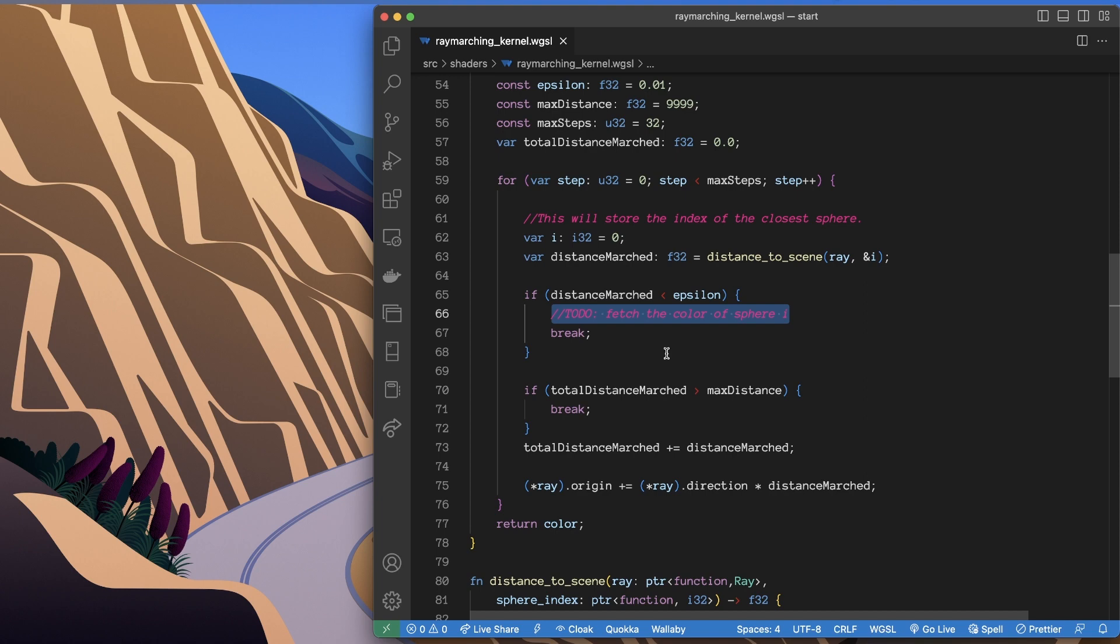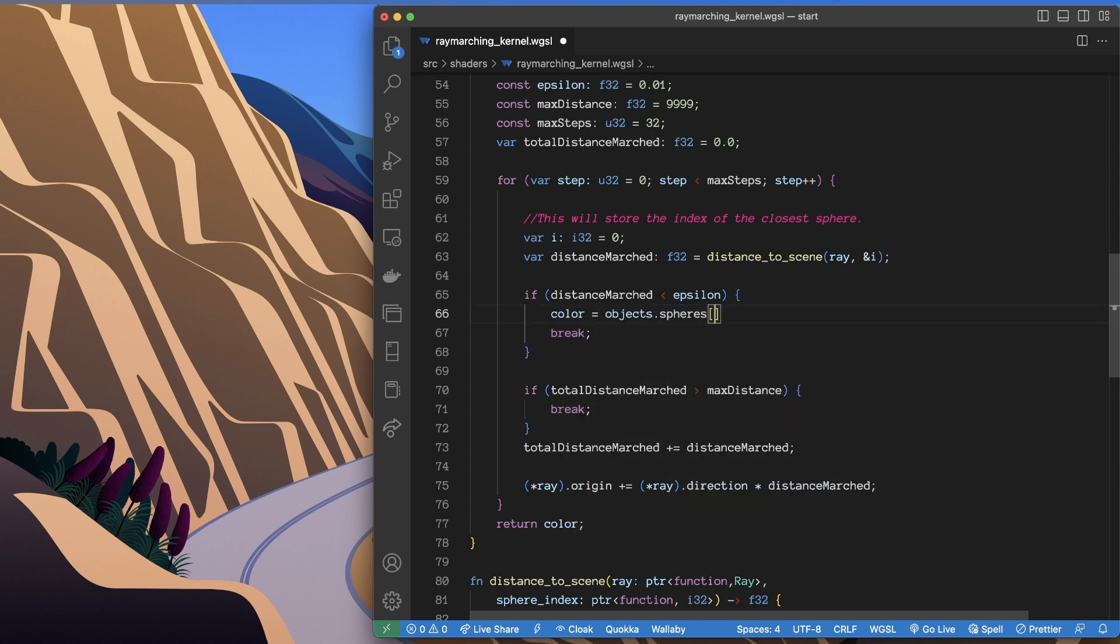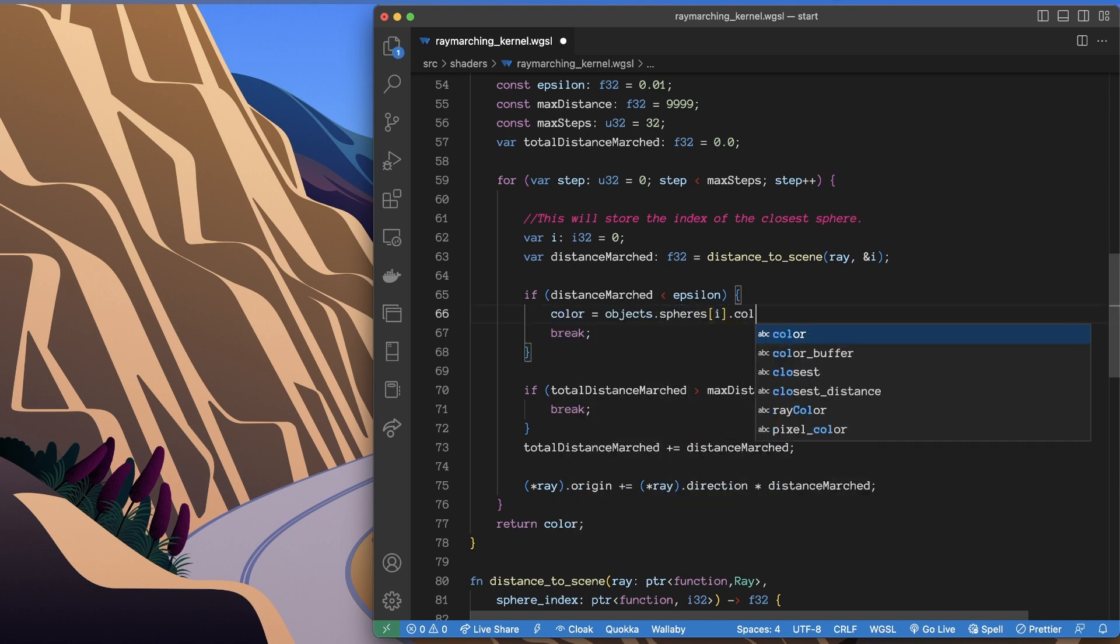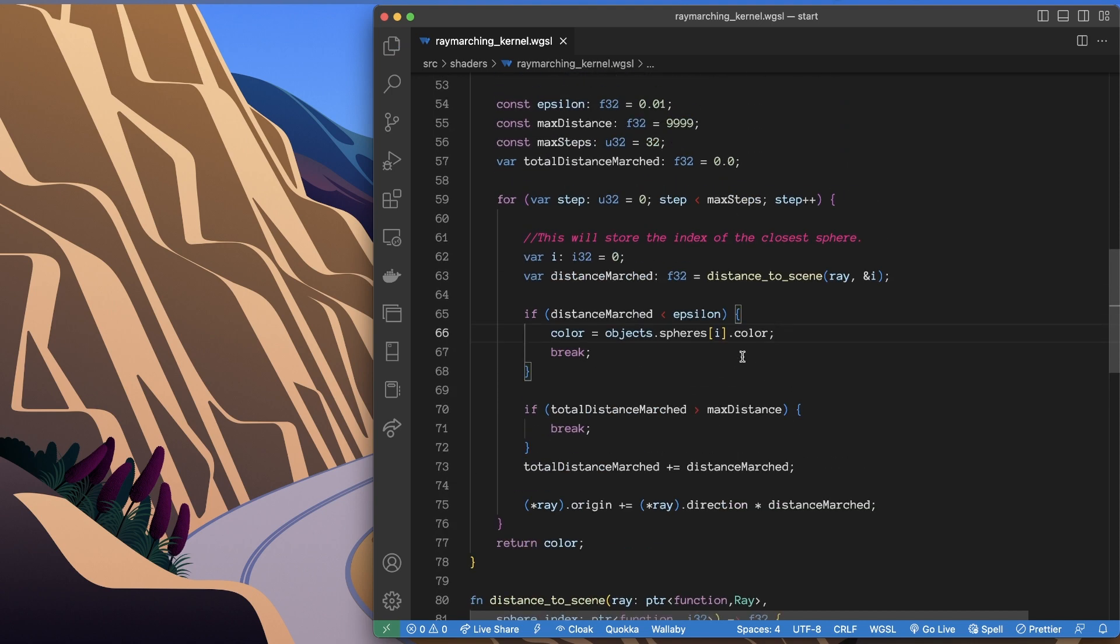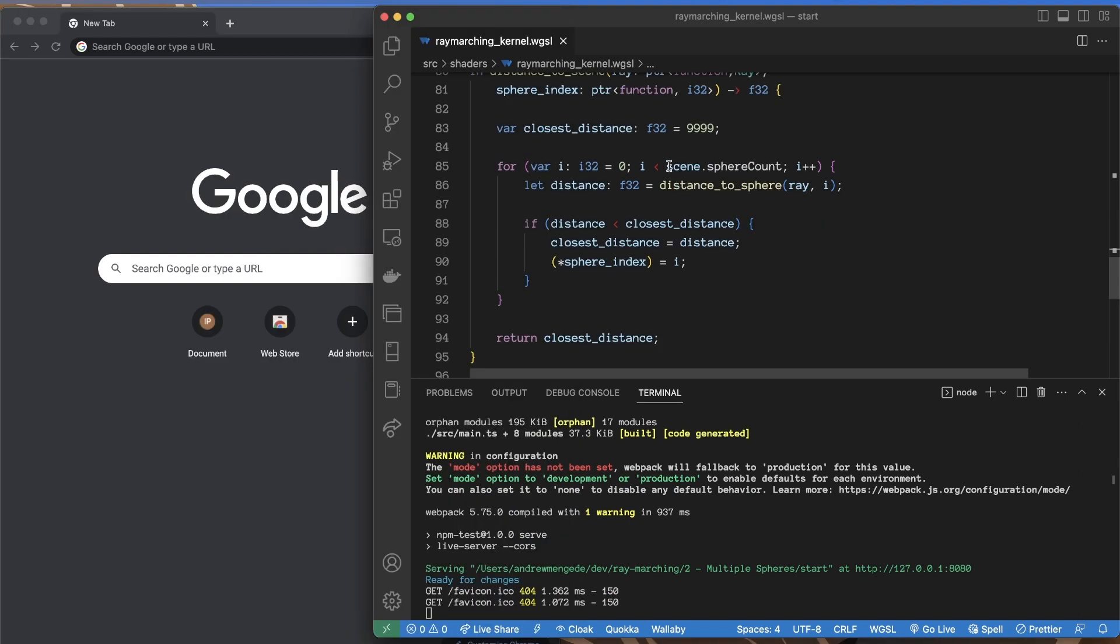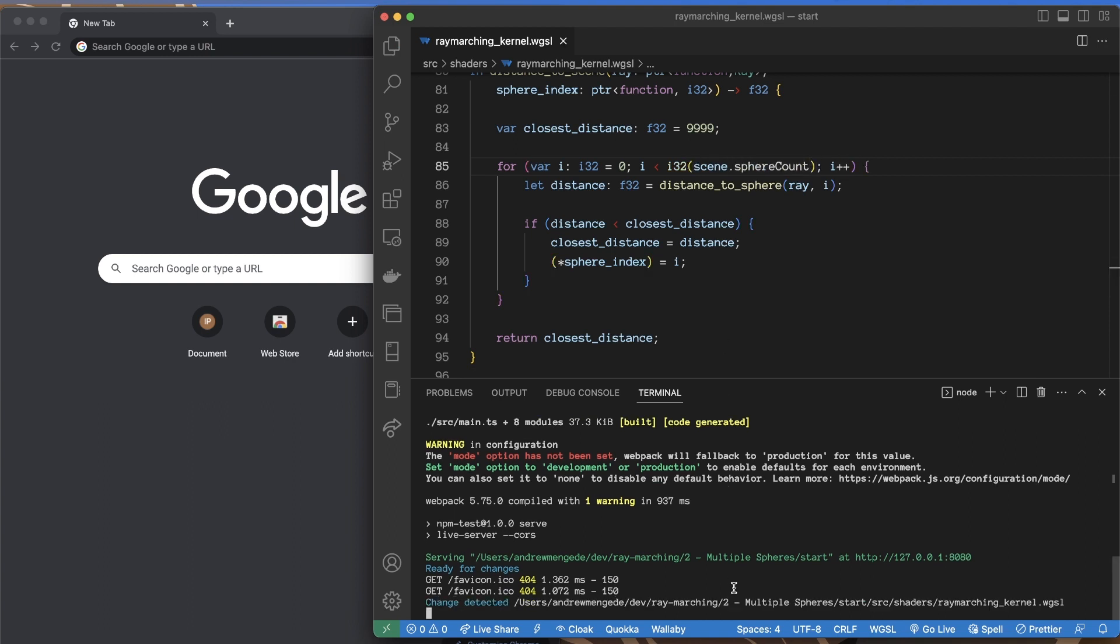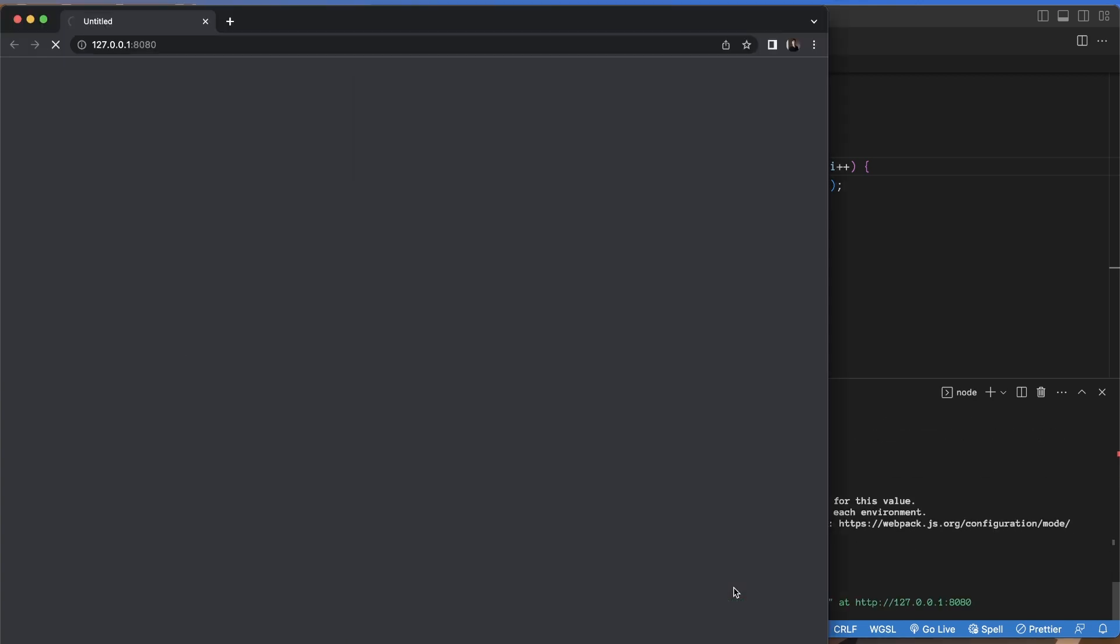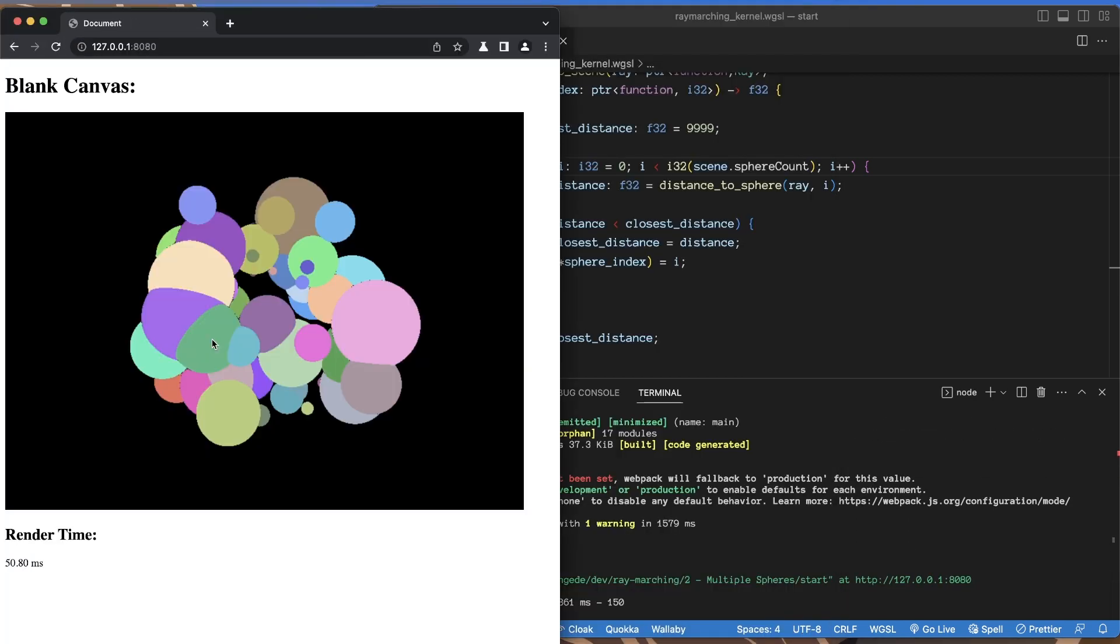So we'll say okay, and then that should be it. That should be all we need. So let's test that. It's not a good sign. Okay, so I think this comparison here is not working. We should be able to just cast that back. There we have it. Okay, cool. So we have our scene and we have multiple spheres.